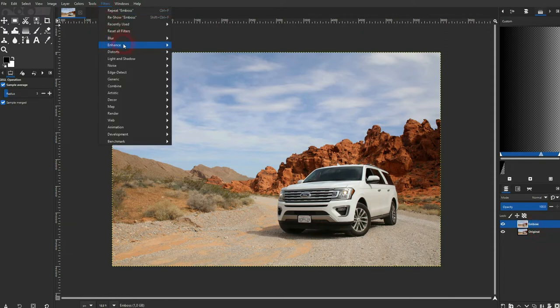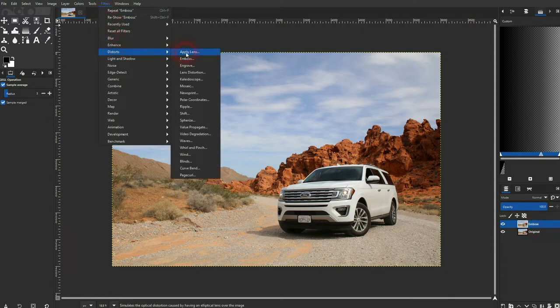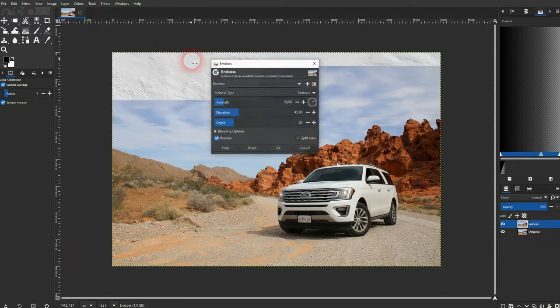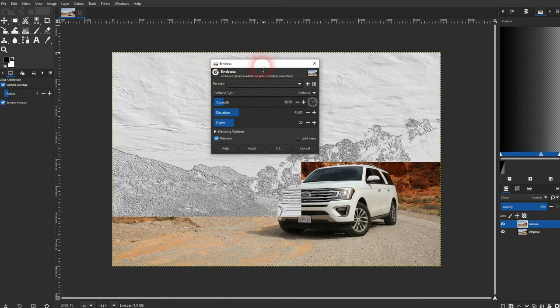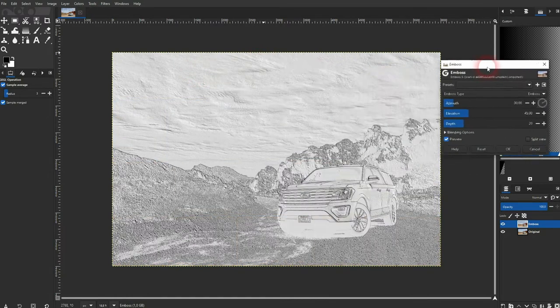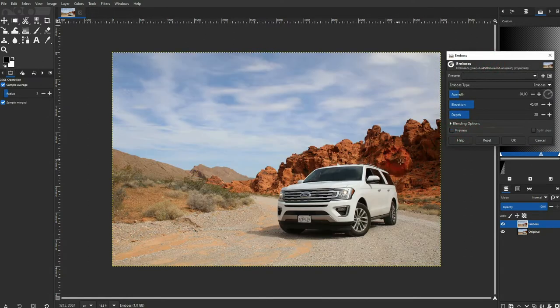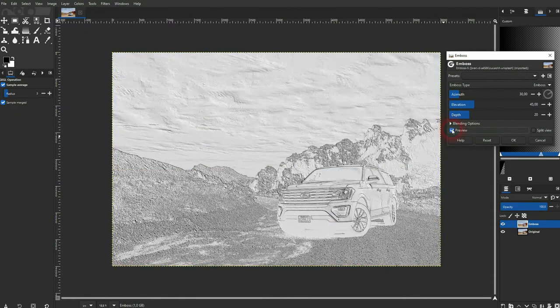Then we'll go to Filters, Distort and there's a simple emboss filter. It opens this menu. Check the preview and you can see the effect applied in real time.